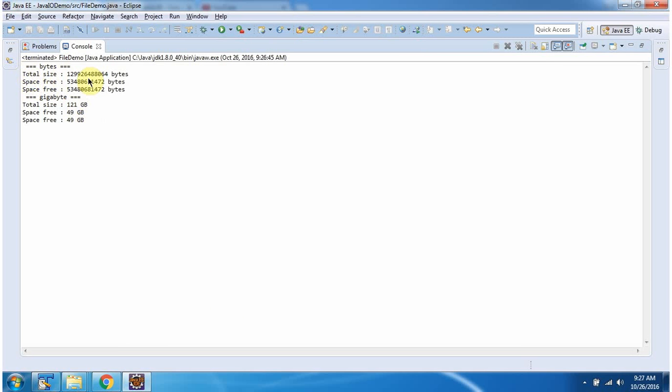Here you can see total size and free space in bytes. And here you can see total size and free space in gigabytes.